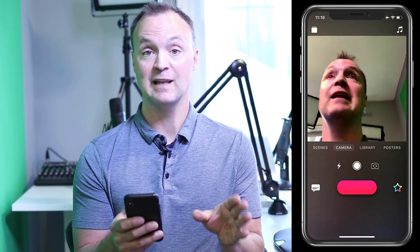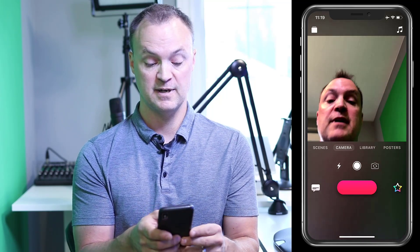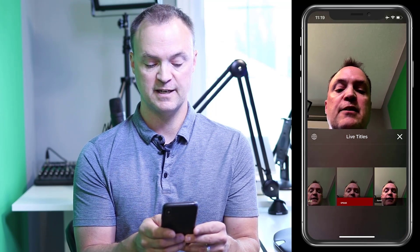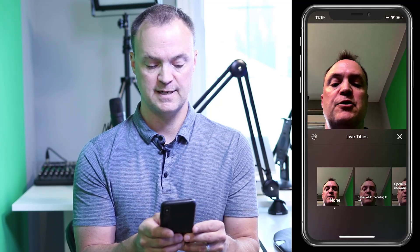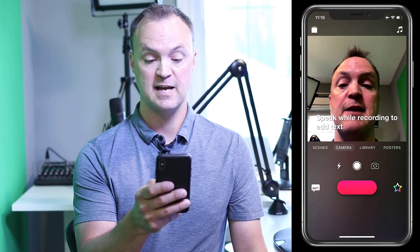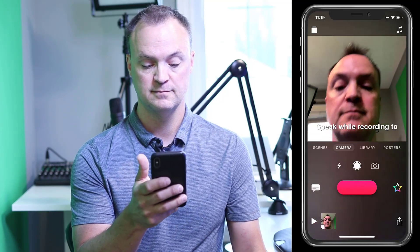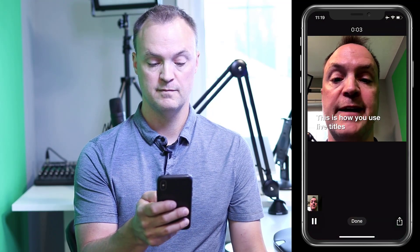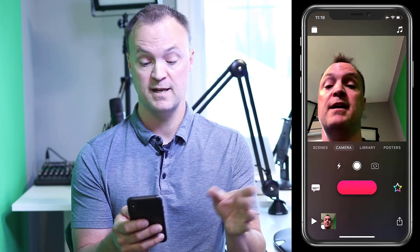I'm going to record again, but this time I want to show you live titles. The live titles is that speech button to the left of the record button. I'm going to click on that and I have all these different ones I can choose. I'll just choose this second one here — kind of a boring one, but I'll choose it. Hit X and I'll do an example. This is how you use live titles. Now I'll just hit playback. This is how you use live titles. And you can see how it takes what I say and puts the words right on it — quite accurate too.